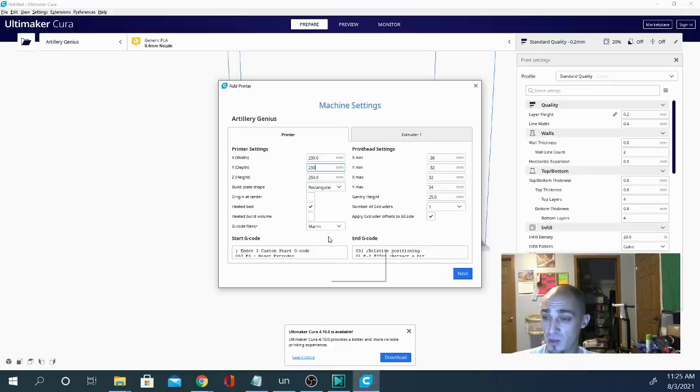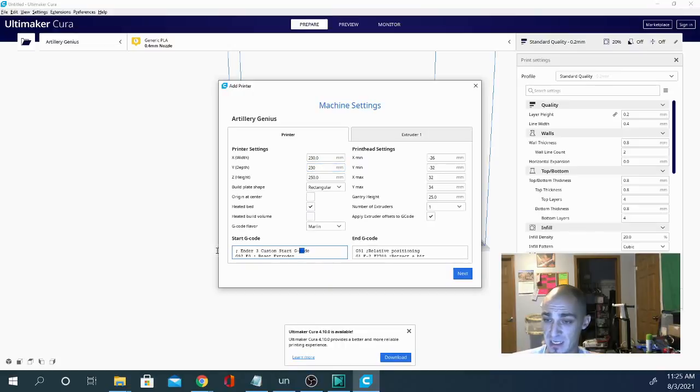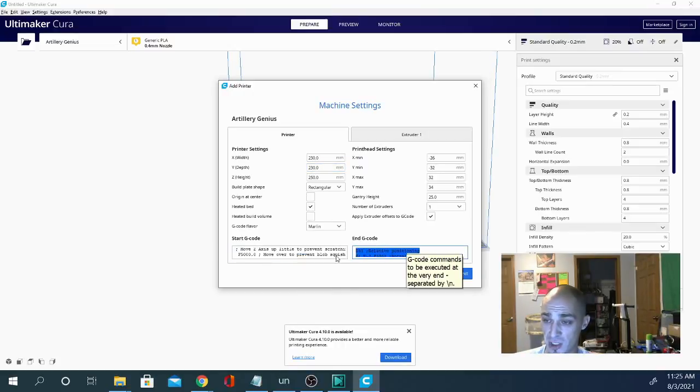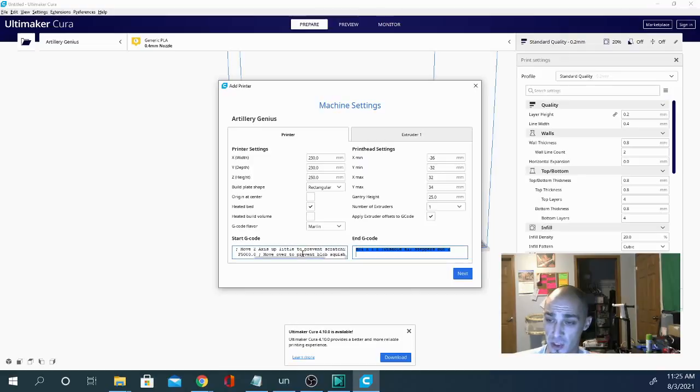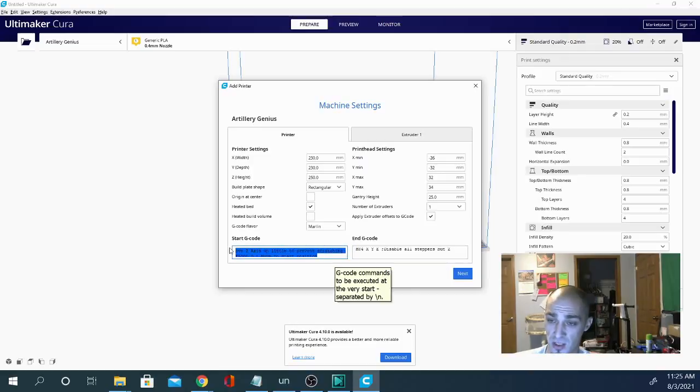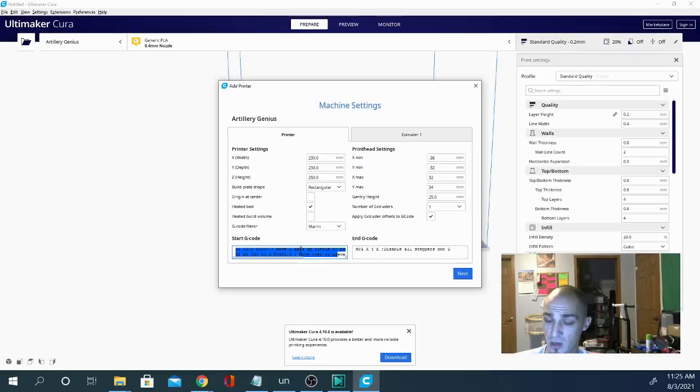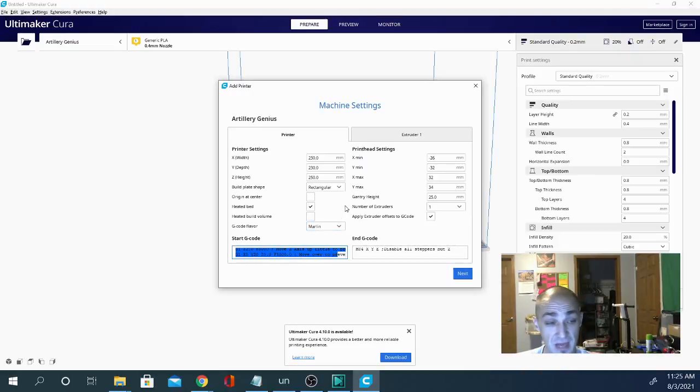I think one of the reasons that this tends to work so well is because the Ender 3 start and end G-code are pretty much spot on. You get that nice little primer line, you get everything set up, you're ready to go, and it tends to work really well. I haven't had any issues doing this.